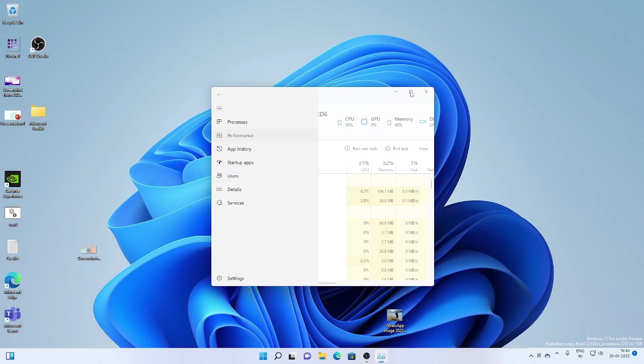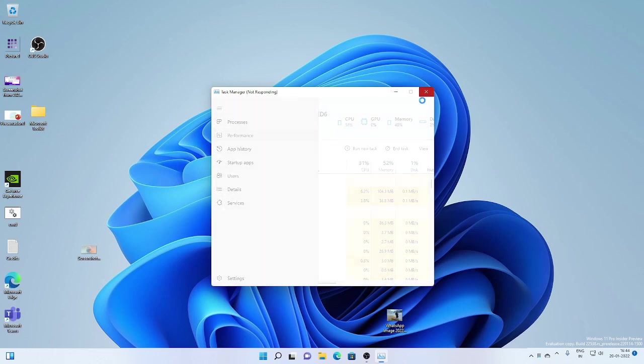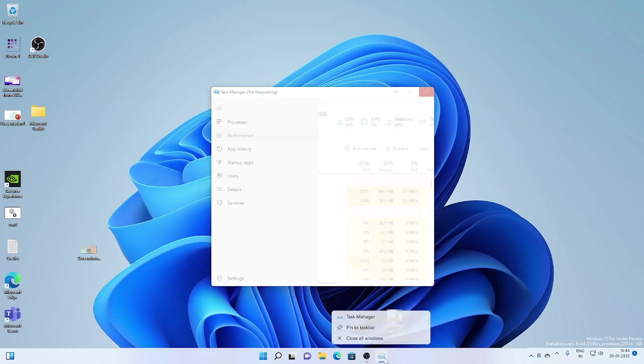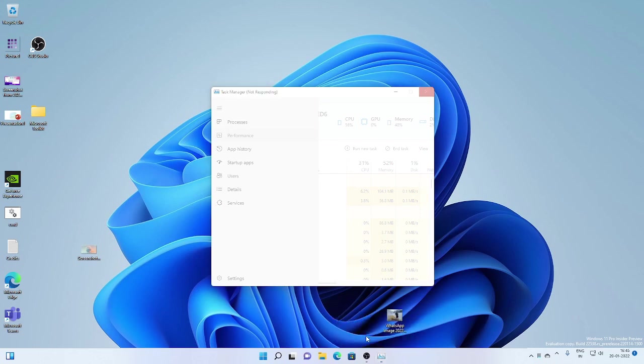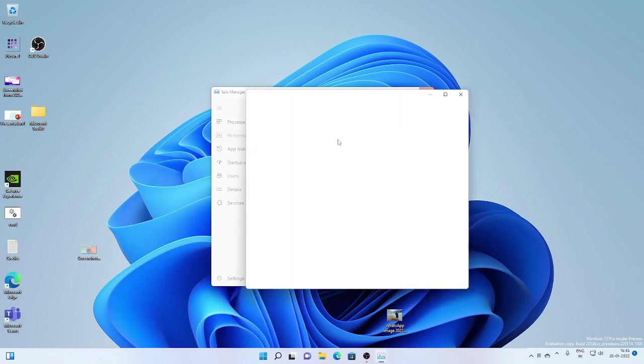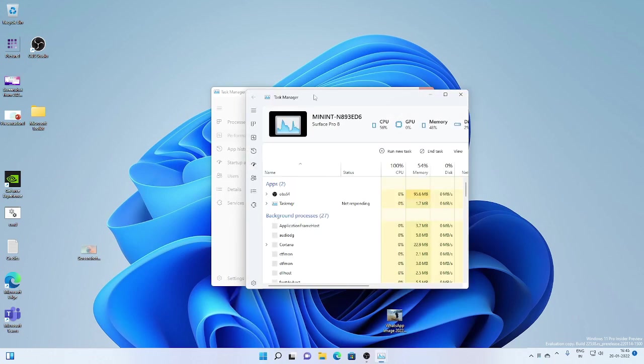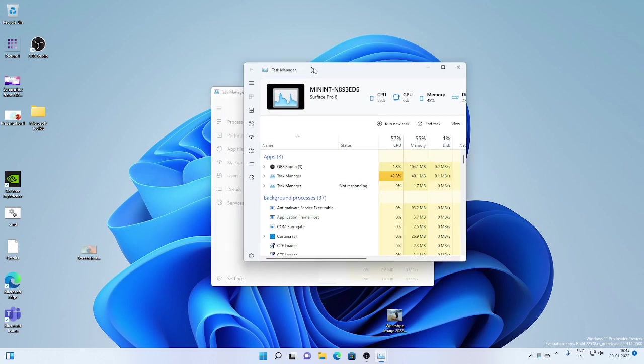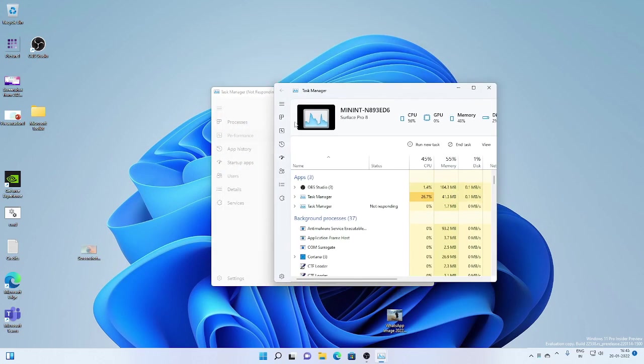In the performance tab, if we go to the performance tab, it doesn't work. It just stops responding. In such a case, we have to just close all the windows and restart the task manager. I'm opening another instance because that is not working.